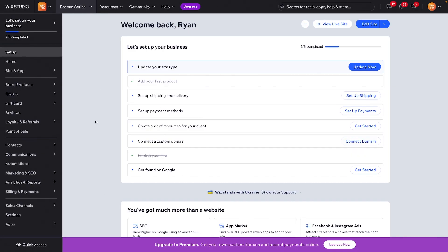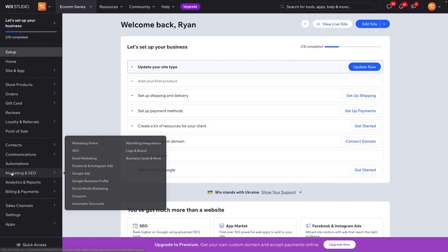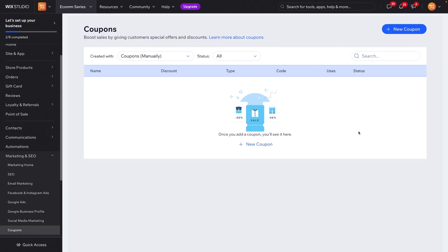Here we are in the dashboard of our little e-commerce website that we're setting up. If we want to create coupons or even set discounts, what we need to do is come down to Marketing and SEO, and down here you will see coupons and automatic discounts. For now, let's go ahead and start with coupons.